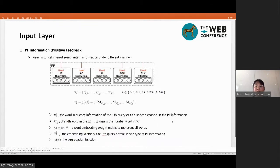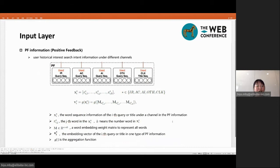The current slide shows the modeling process of these sequences. Firstly, as equation 1 shows, we embed the query and item title information at the word level, where x_i* means the word sequence, x_ij* means the j-th word in x_i*, k means the number of words in x_i*, m is a word embedding matrix to represent all words, and v_i* is an embedding vector of the s-th query or title in one type of PF information. Function j is an aggregation function.